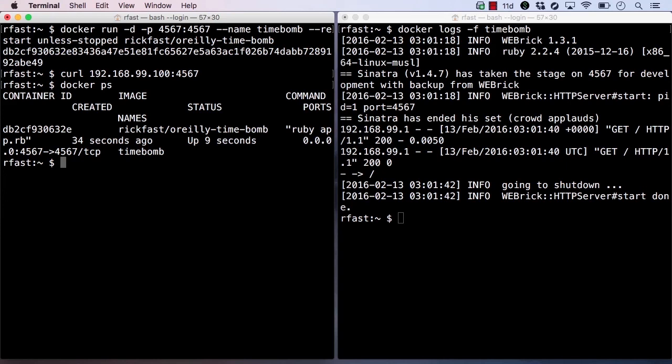Docker will keep restarting the container every time it exits. The only way to make the container not restart automatically is to explicitly kill it or stop it ourself.